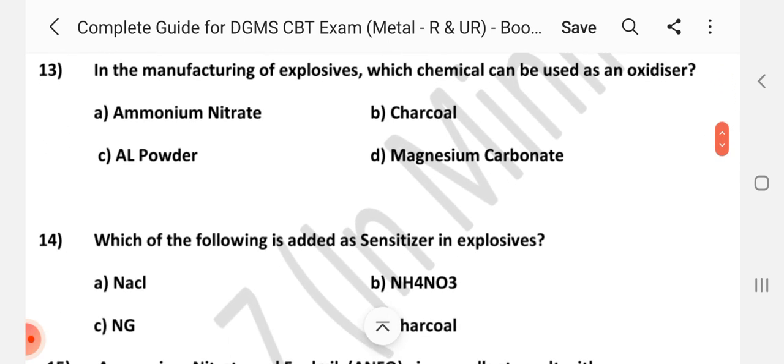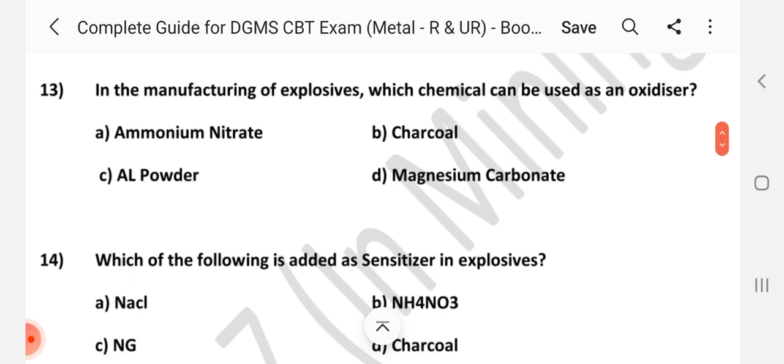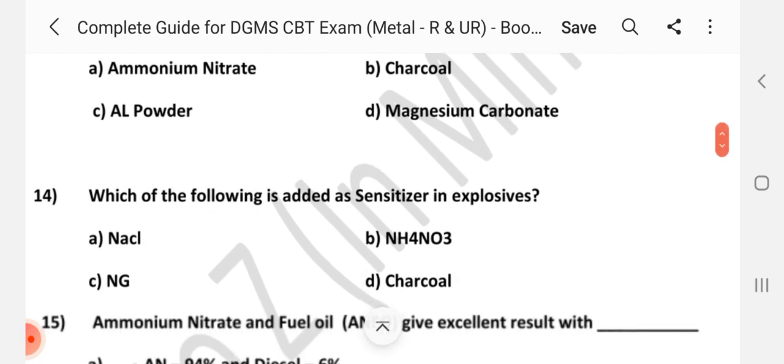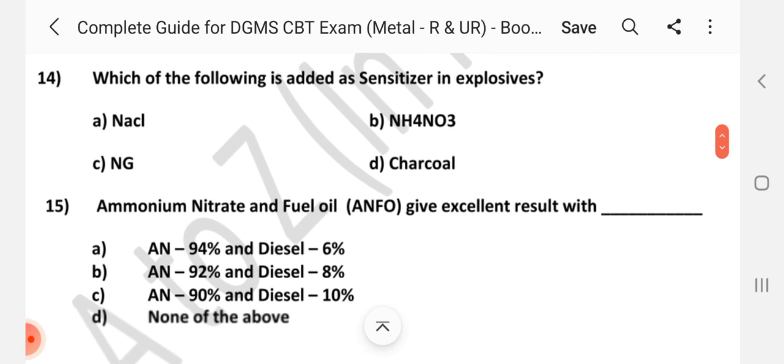Question number 13: In the manufacturing of explosive, which chemical can be used as an oxidizer? Answer is A: Ammonium nitrate. Question number 14: Which of the following is added as sensitizers in explosive?